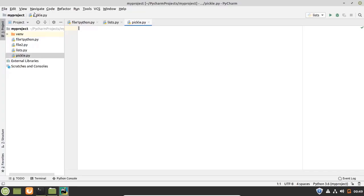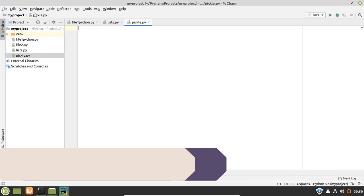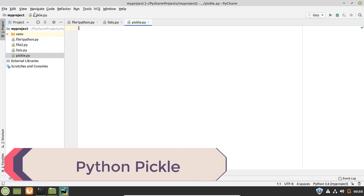Hello everyone. Welcome to the Linuxint YouTube channel. In today's video, we are gonna talk about Python pickle.